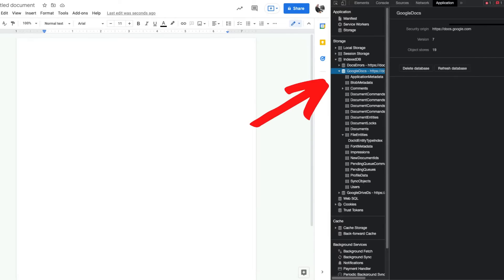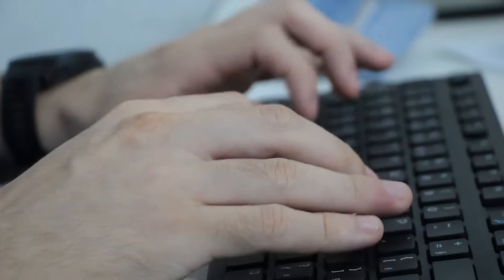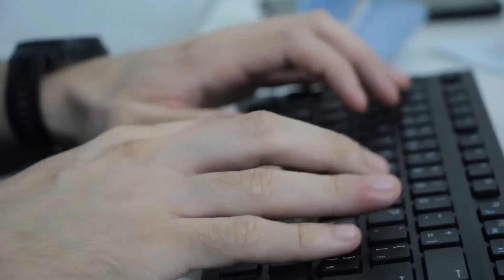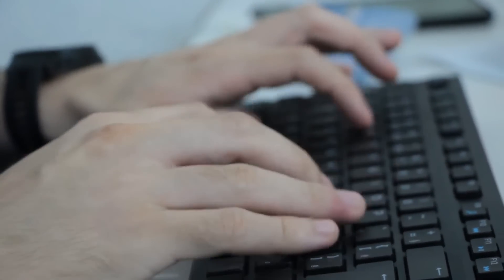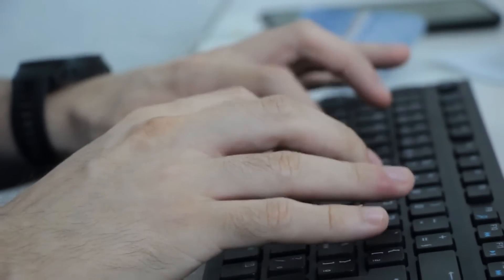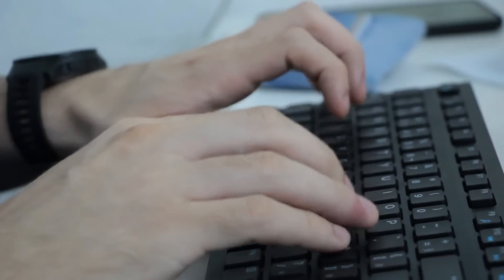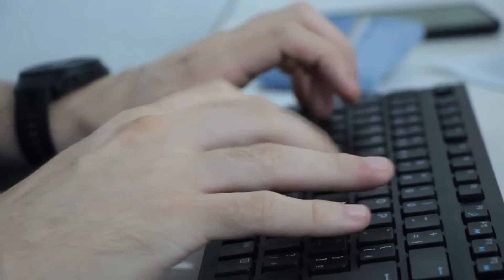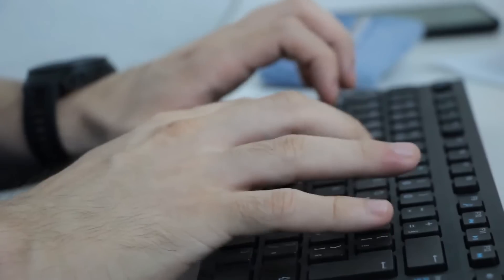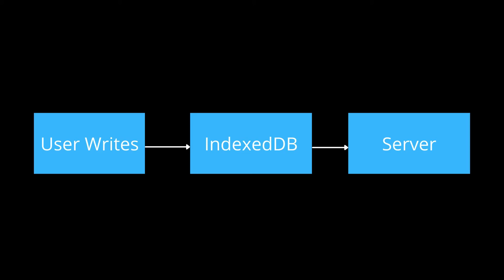So when you're using Google Docs and you're writing, they're actually using IndexedDB behind the scenes to sync everything up. So you can do something like that to ensure edits are synced to the server and everything is saved, first of all, to IndexedDB and then to the server.